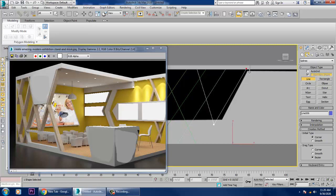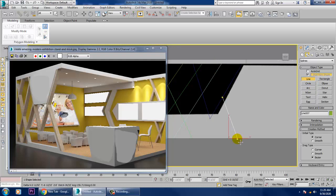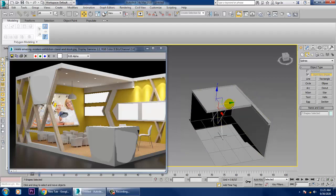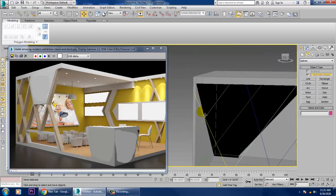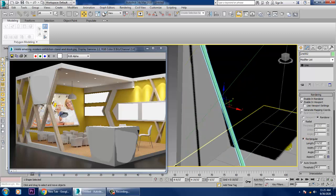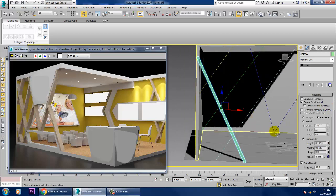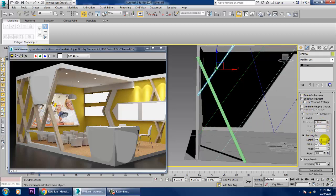Take one more line crossing this way, and one more line ending here. Select all of these lines, push them over here. Select this, go into Rendering, enable In Viewport, and make it Rectangular. Increase the width — not too much, just a bit.